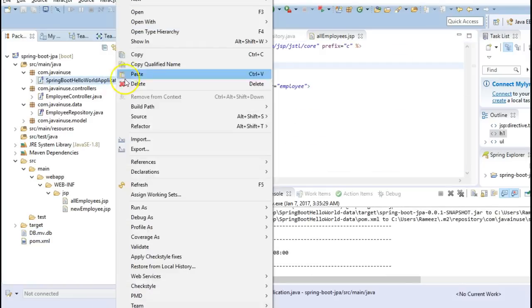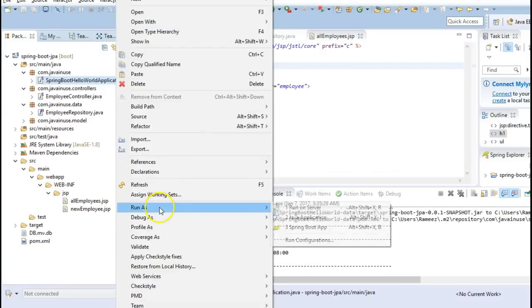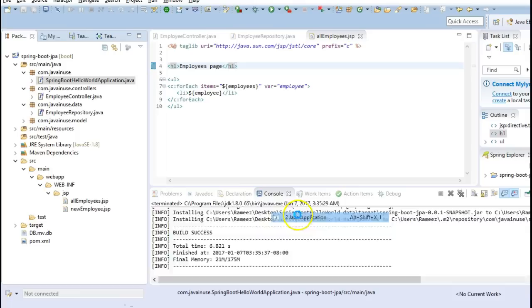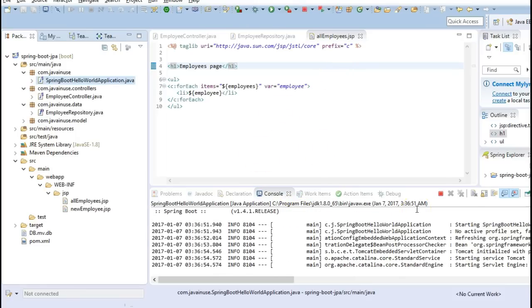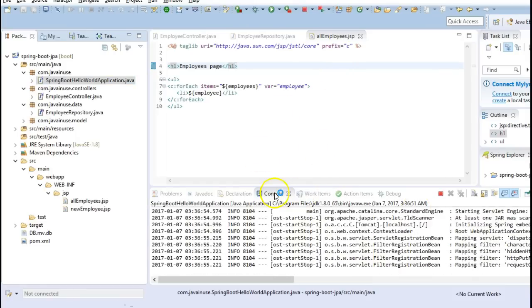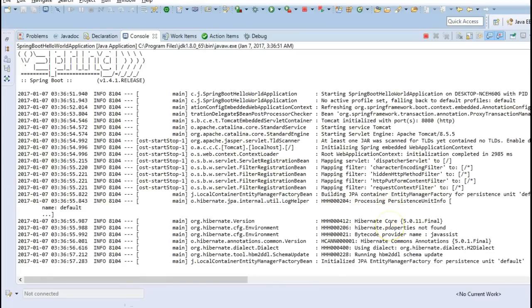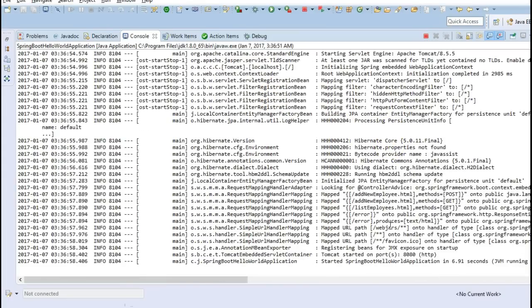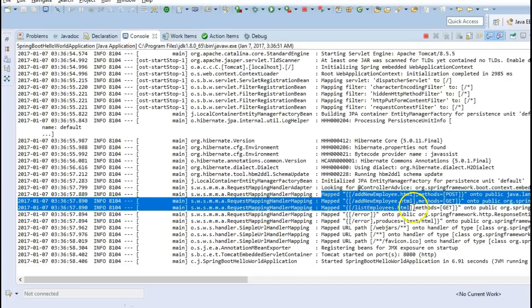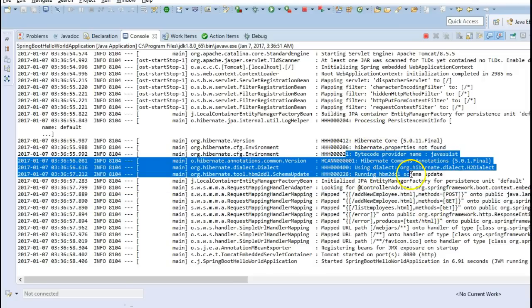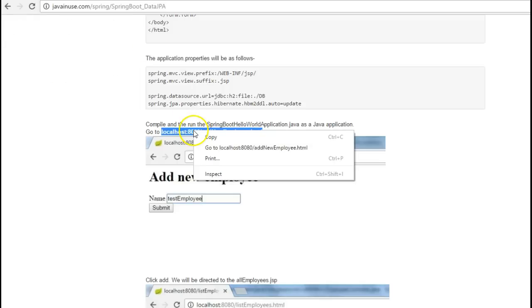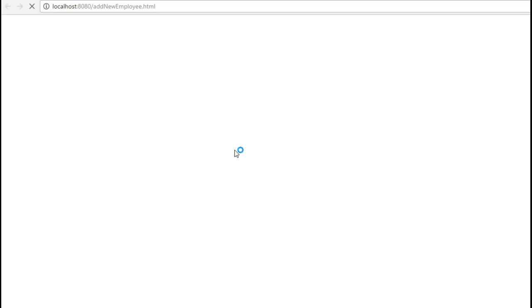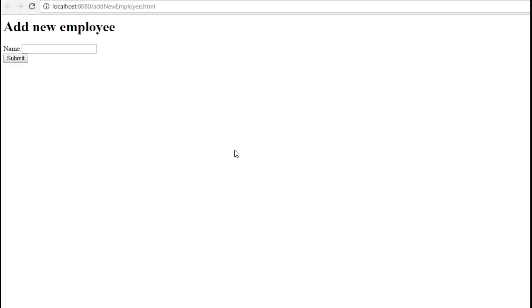So now let's start the application and this is a Java application. You will see that our controllers have been registered and also our JPA has exported the schema correctly. So now go to this URL.